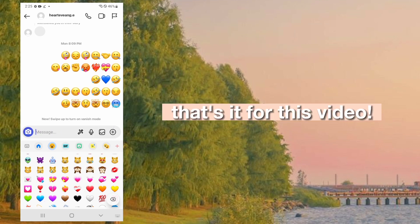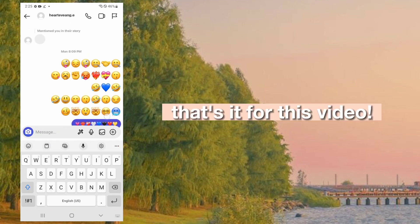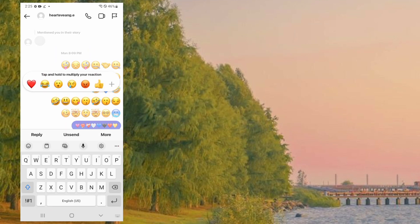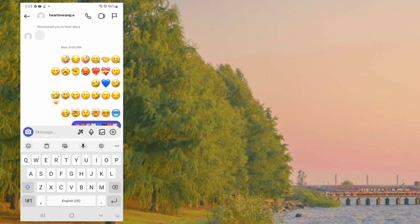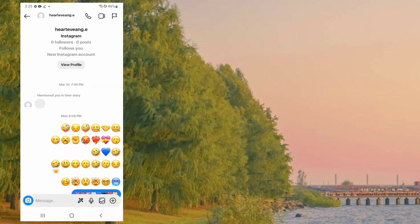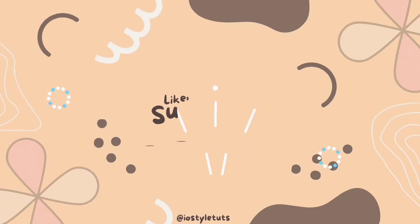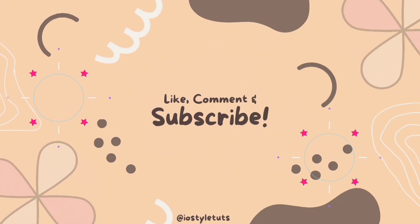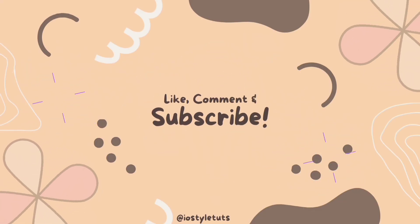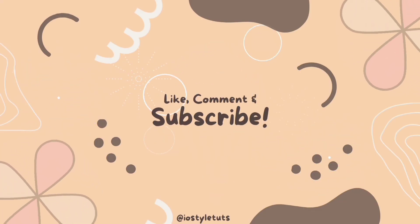That's it for this video. Bye, thank you!